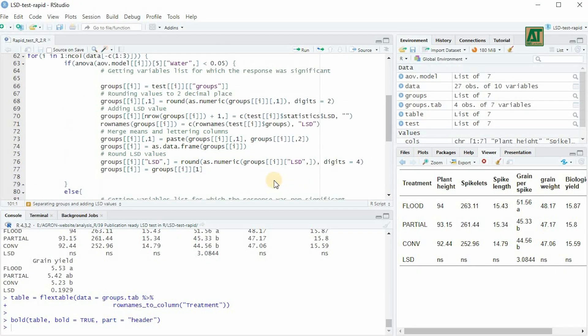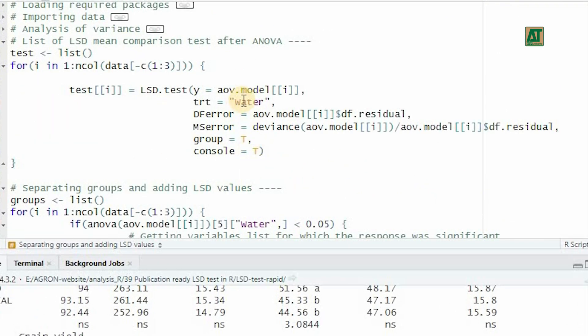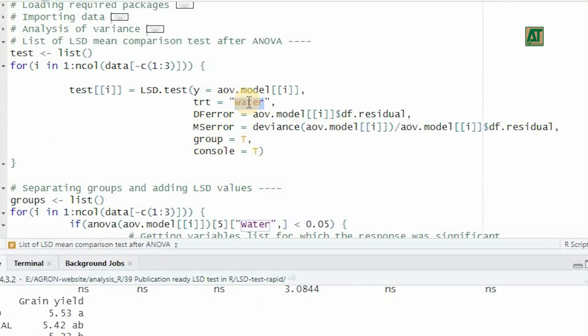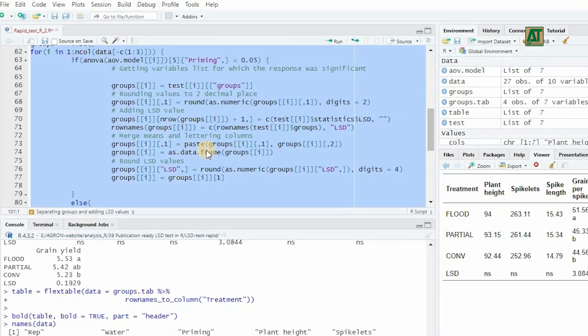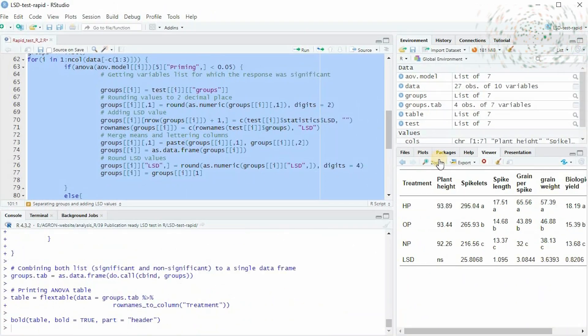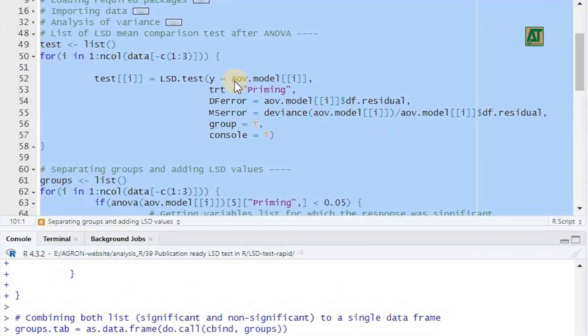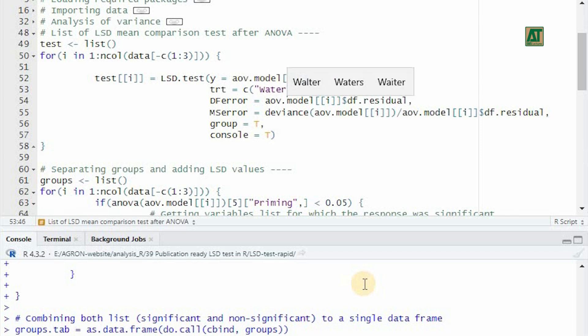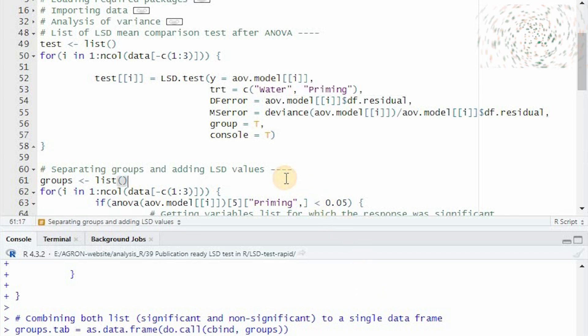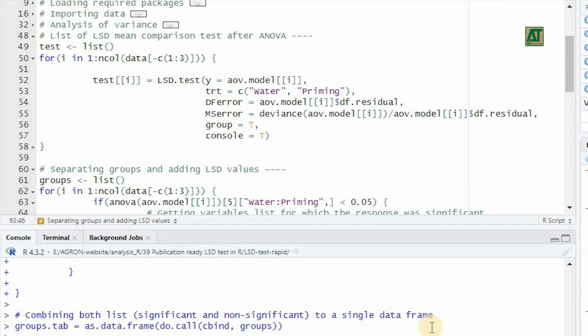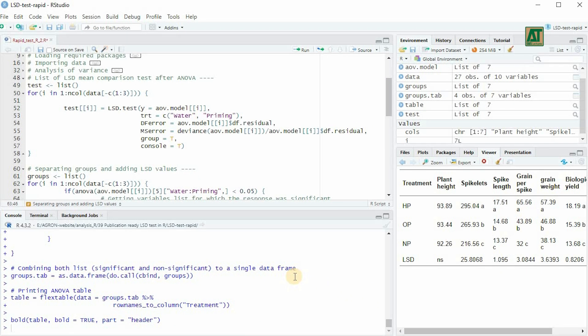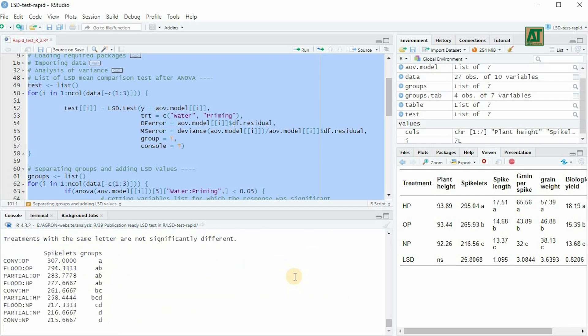Once you have completed the coding, replace the factor variable water with priming in LSD test in groups command to print the final table for the second factor variable. For printing same table for interaction term, you can just specify both factor variables names in TRT argument for LSD test command. Also, you have to write first factor variable name colon second factor variable name in the groups command to create the interaction table.